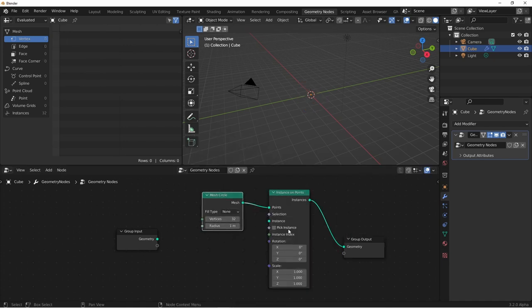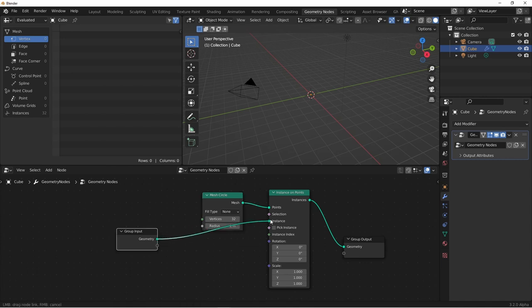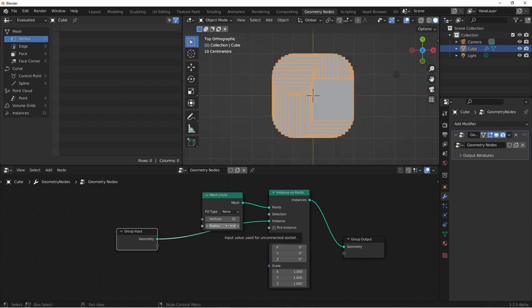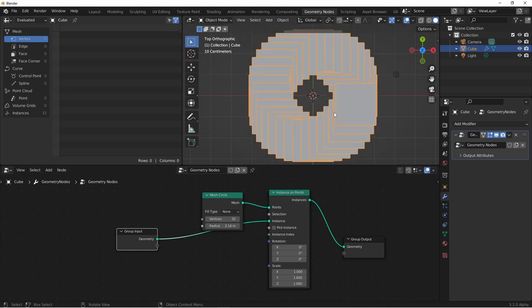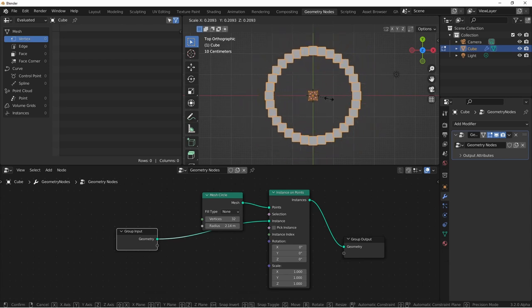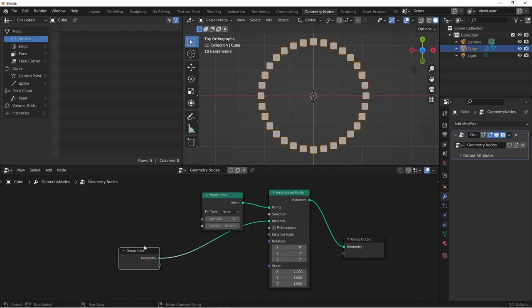Our mesh circle is going to be our points, and our input geometry is going to be our instance. To make this easier to see, I'm going to increase the radius of my mesh circle, and I'm going to edit my original object just to make it a little smaller. So this is the basis of our node.